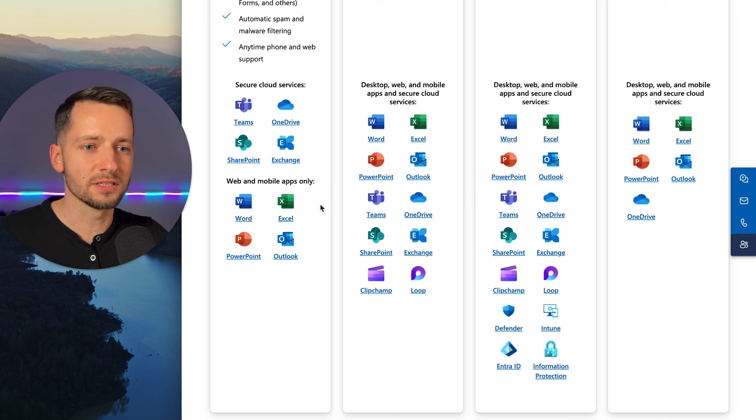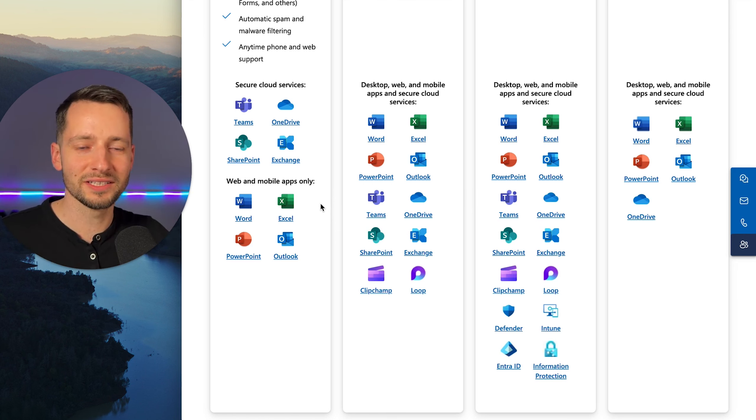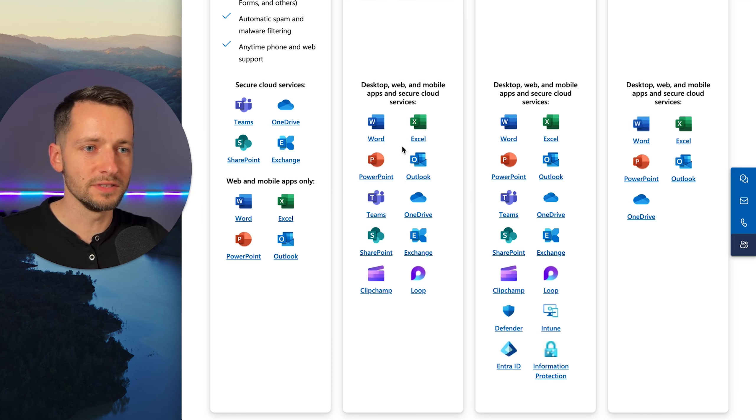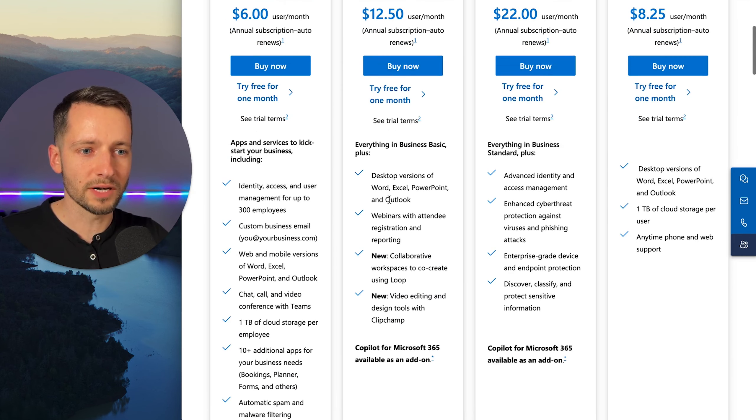And if you just purchase like the 2021 version, you're stuck with that version forever, essentially, unless you upgrade, you purchase another one. But with this, you always have the latest versions of these desktop apps. So that's why I would recommend it. It's one of the main reasons.